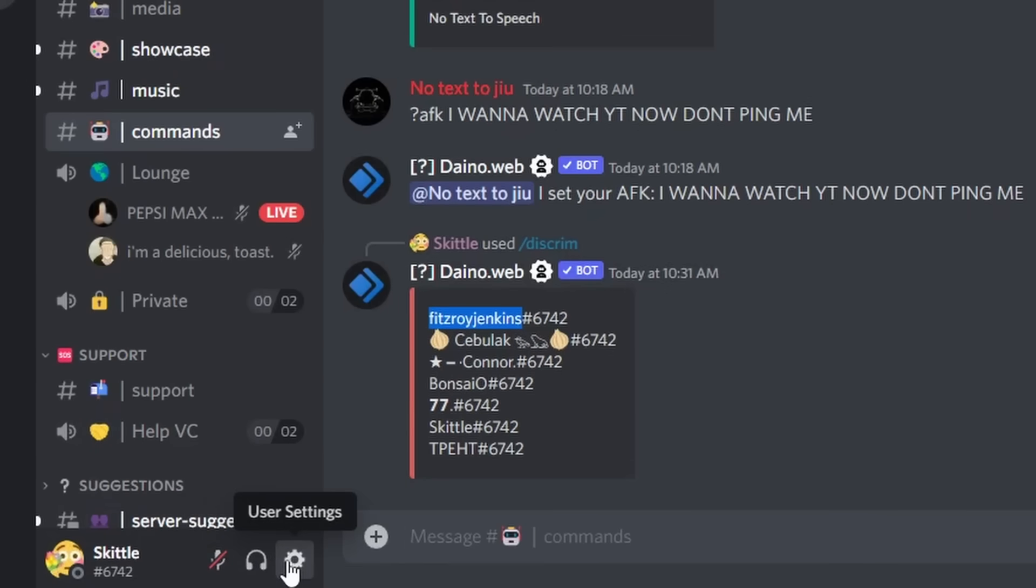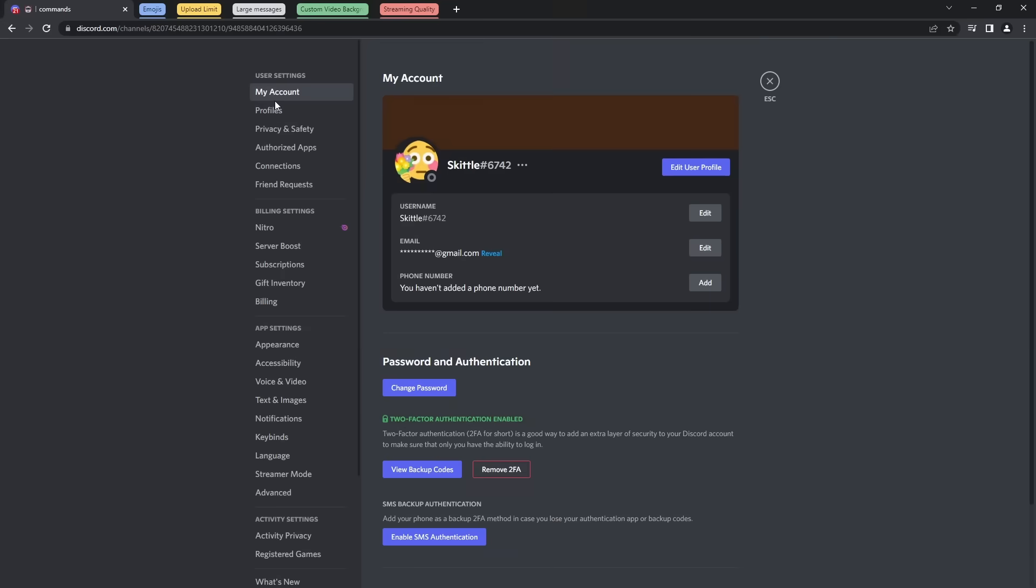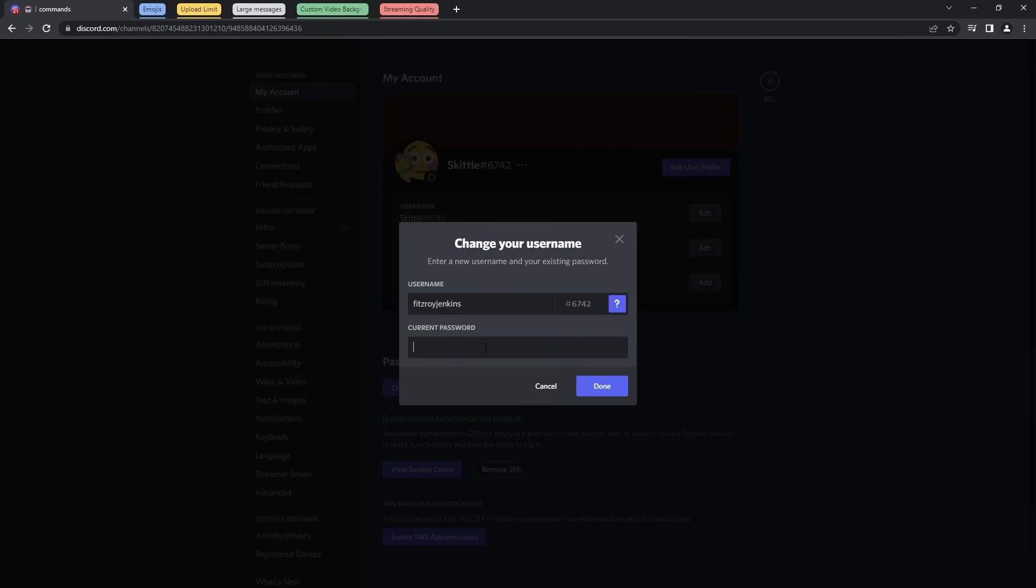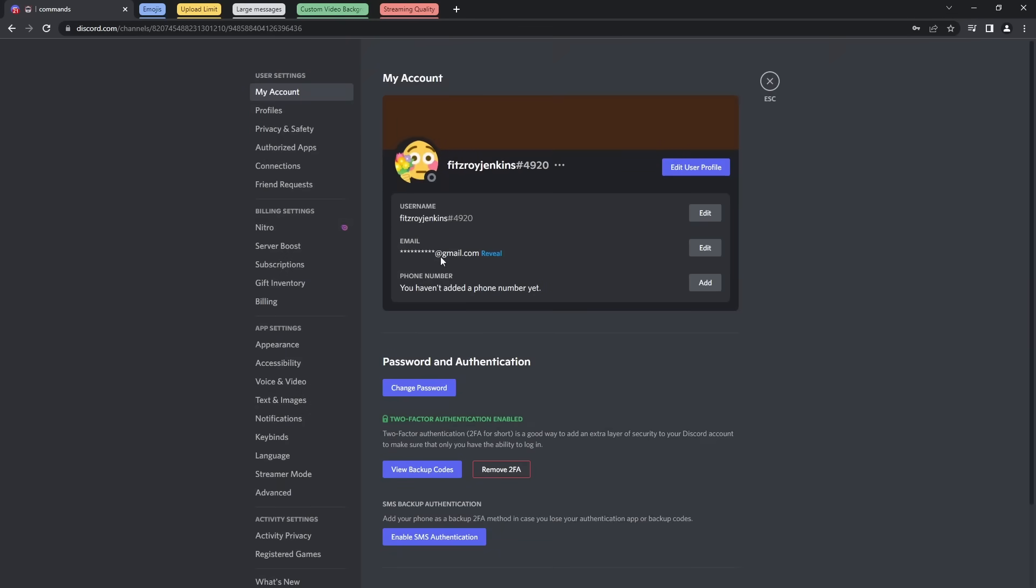I'm going to go to my user settings, go to my account, and I'm going to change my username to their username. Then I'm going to put in my password, and you'll notice that now my username is Fitzroy Jenkins, and it's 4920, which I think is a lot better.